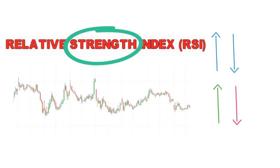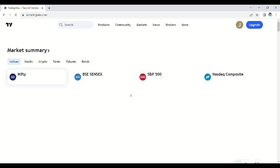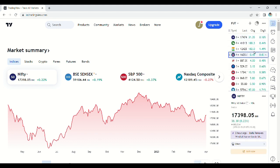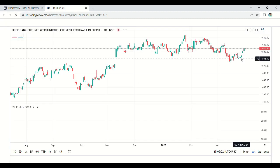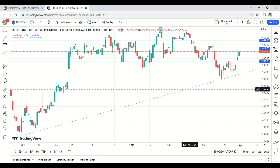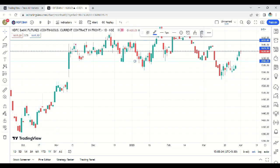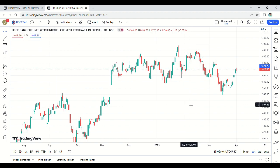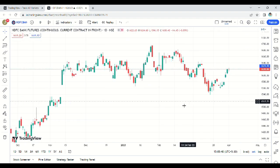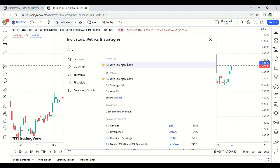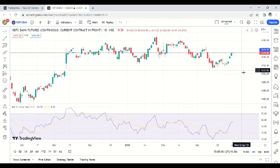Let's see how to apply RSI in a chart. Open TradingView software — we can get RSI in any trading software, but I'm selecting TradingView. Click Indicators and type RSI, then click on RSI. After that, the chart looks like this.